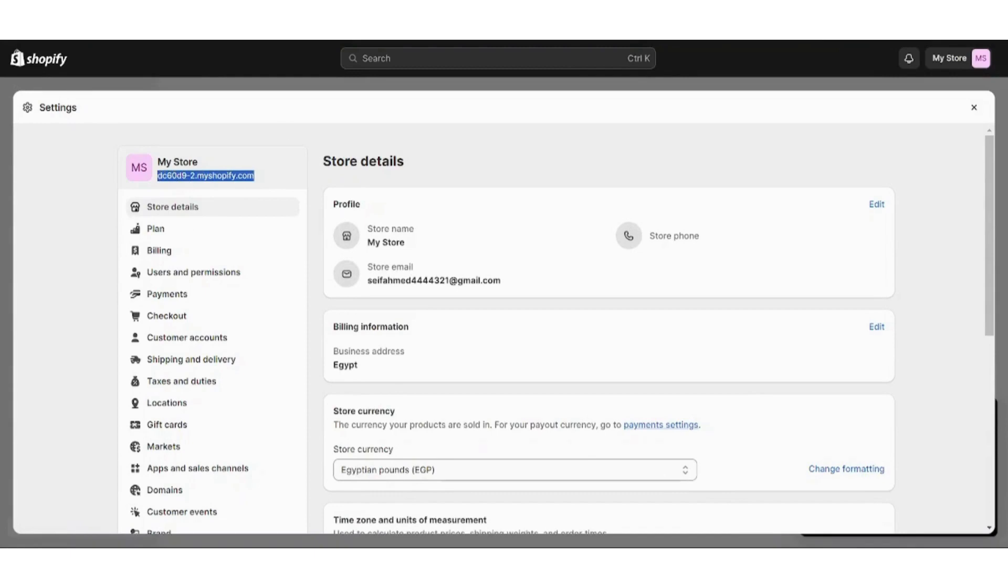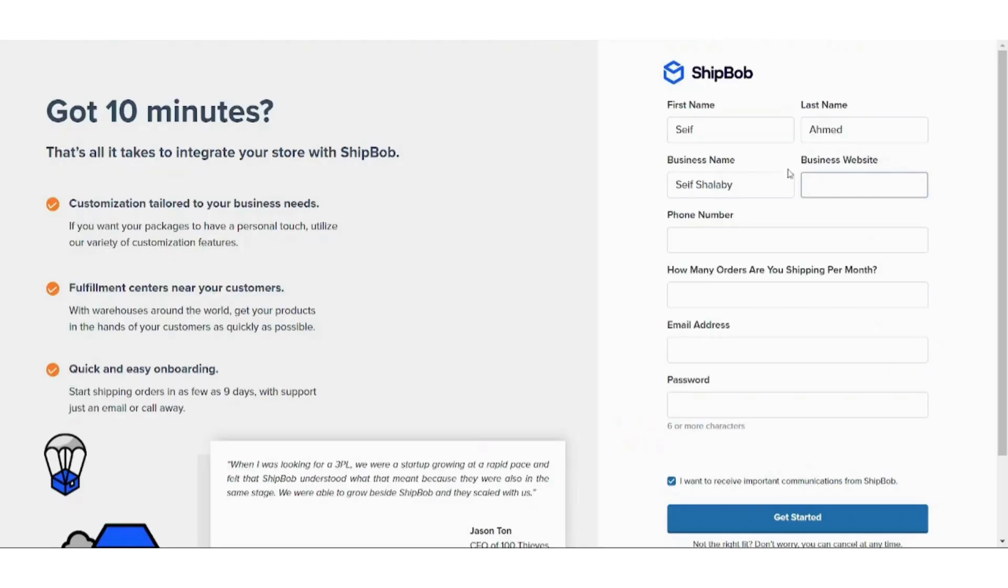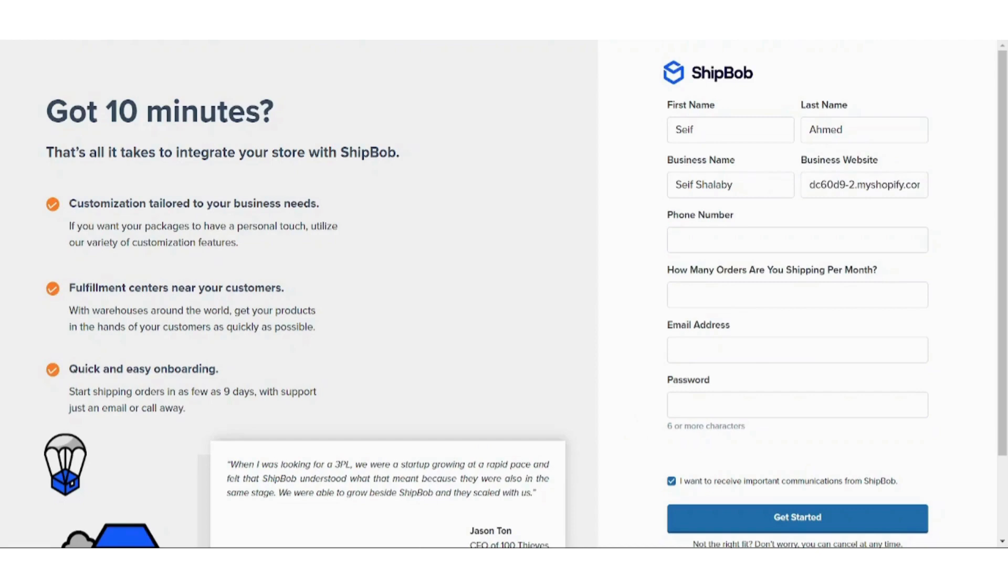Go to ShipBob and drop it here. Now write your phone number. I will just fill this data and come back to you.